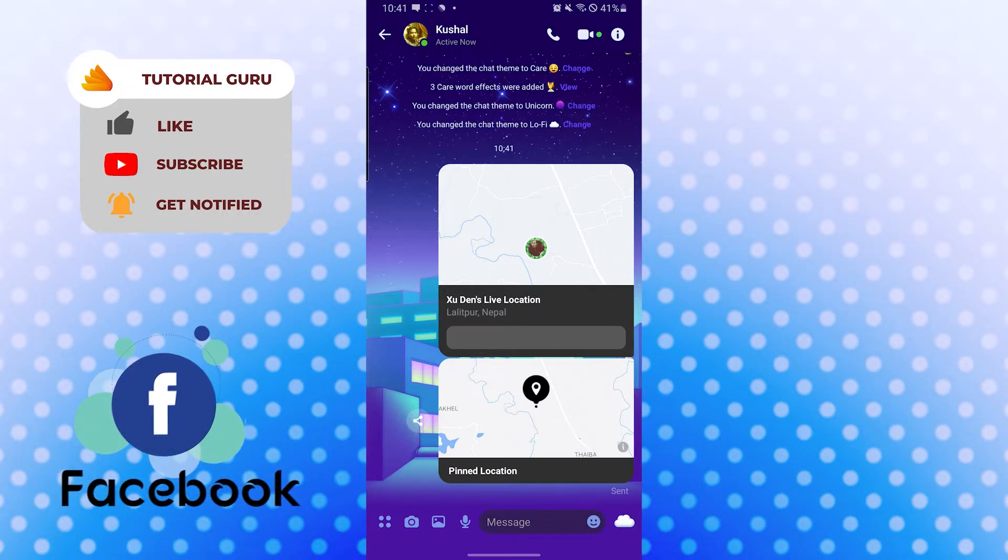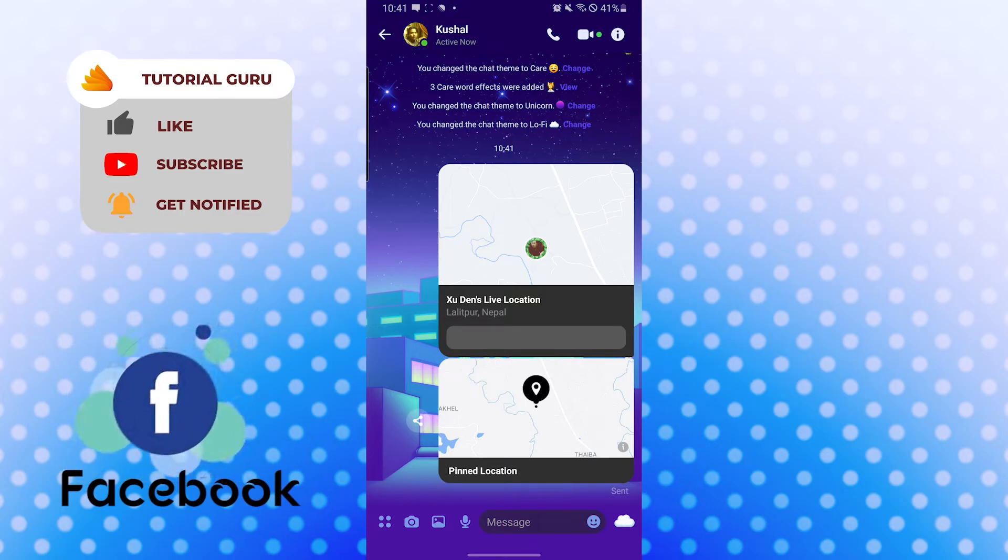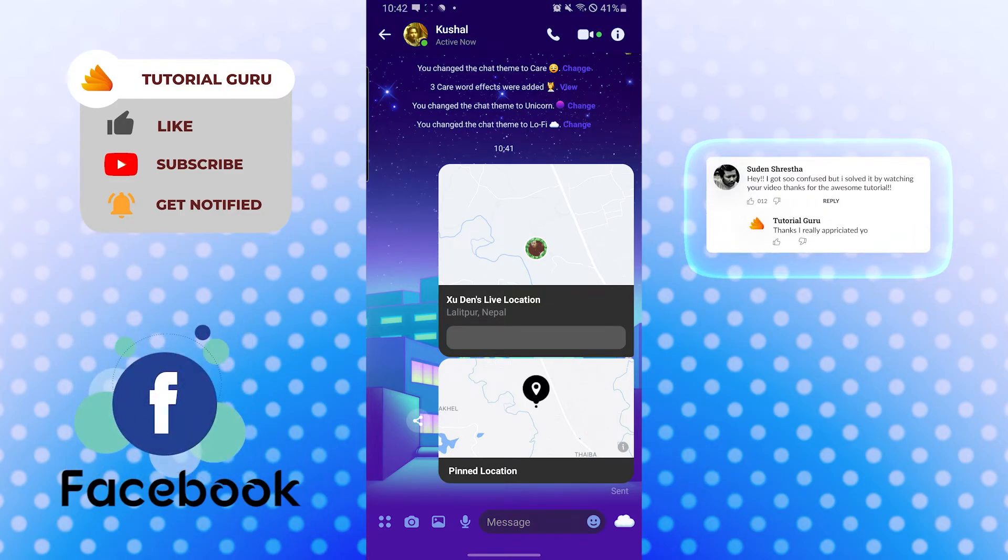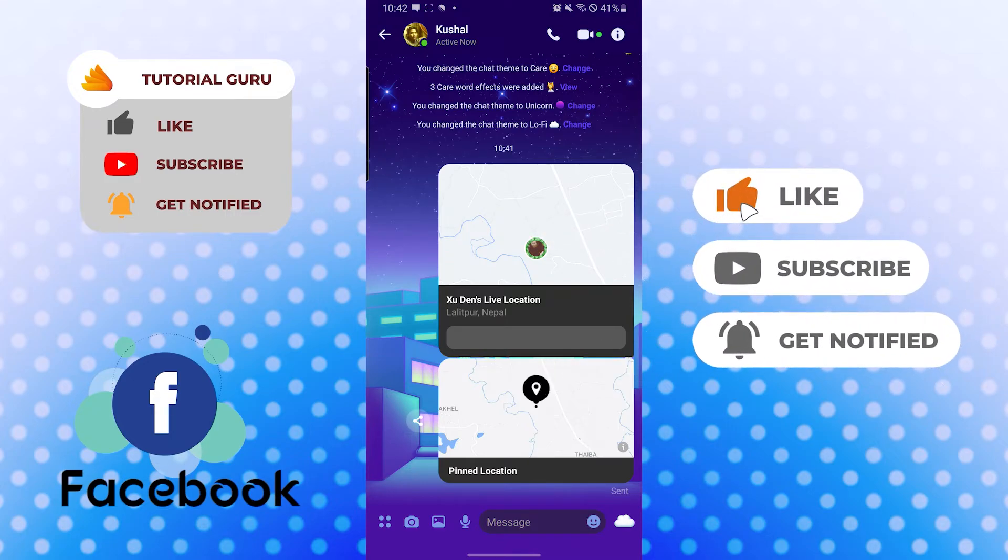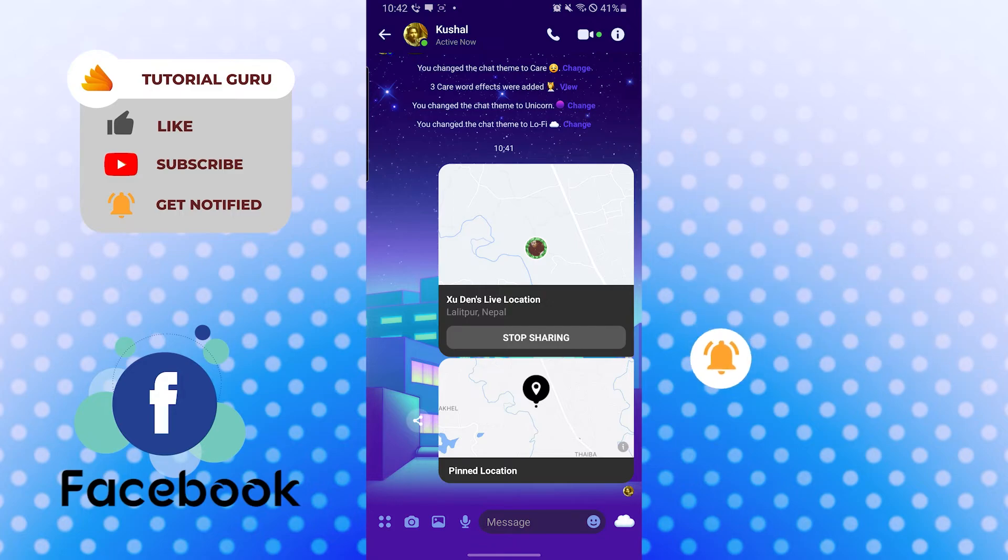If you have any confusions or questions regarding the topic, don't hesitate to comment in the comment section below. Don't forget to like, subscribe, and hit that bell icon for more videos. Thank you for watching guys, peace!